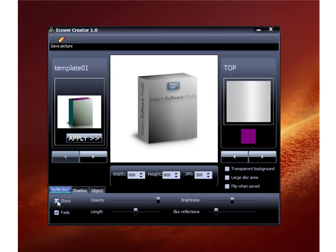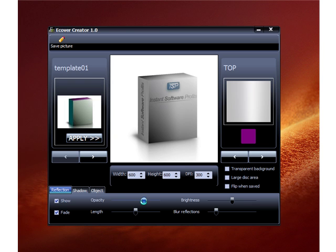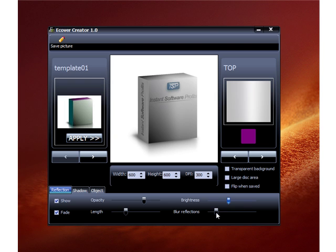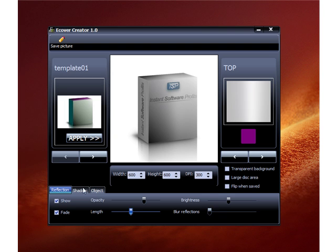If you don't want to show the reflection, you can click that and it won't show at all. The opacity button fades the reflection out or makes it darker. The length makes the reflection shorter or longer. The brightness of course makes it brighter or darker. The blur reflection makes the reflection clearer. I usually put mine to look like this — just play with these to get the desired look you want.